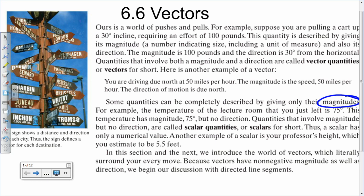One important thing here is scalar quantities — those are just going to be numbers. Do you guys remember scalar multiplication of something that starts with M? Matrices, yes. Scalar matrix multiplication — that's when we multiply the whole matrix by one small number.